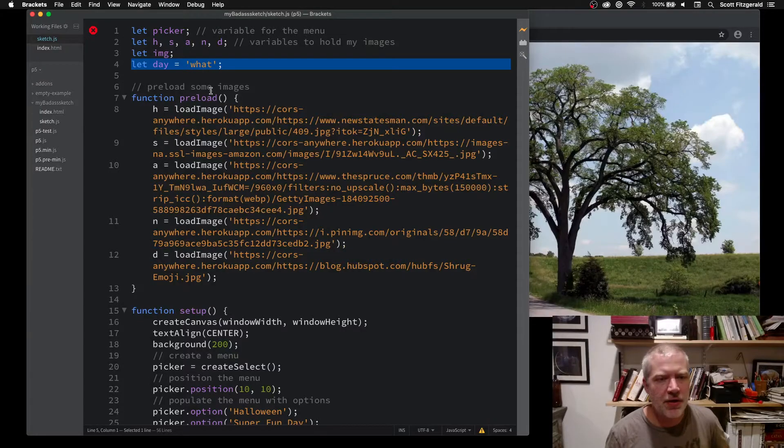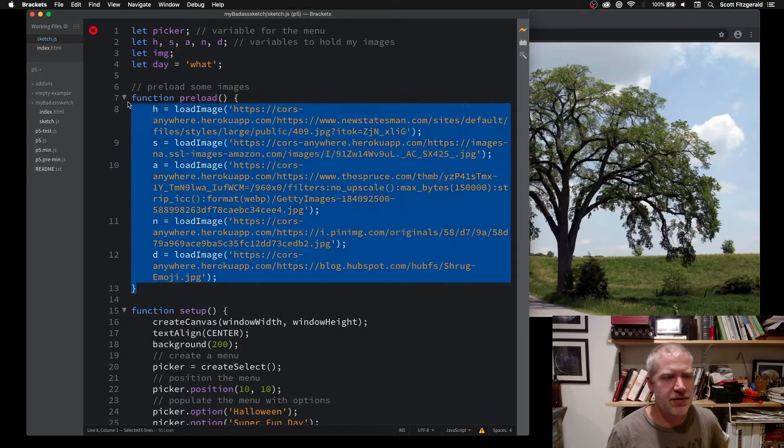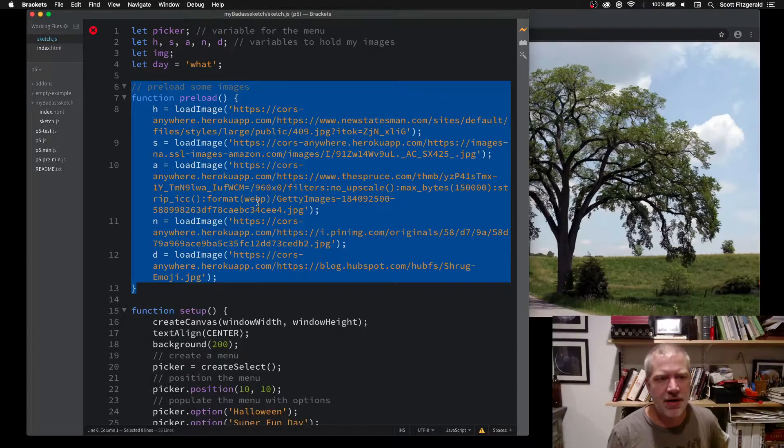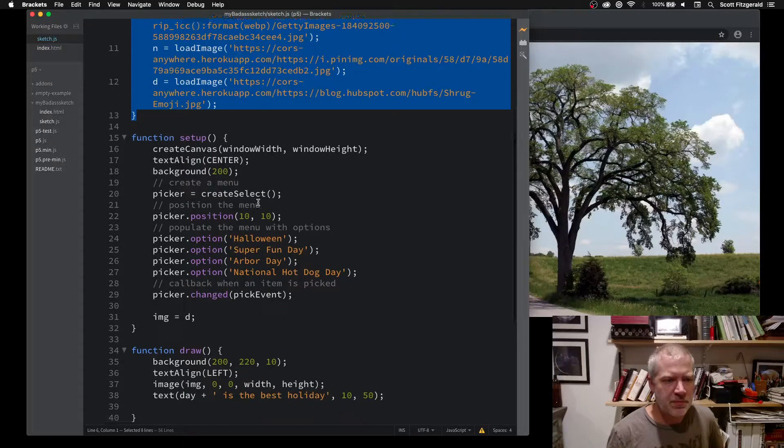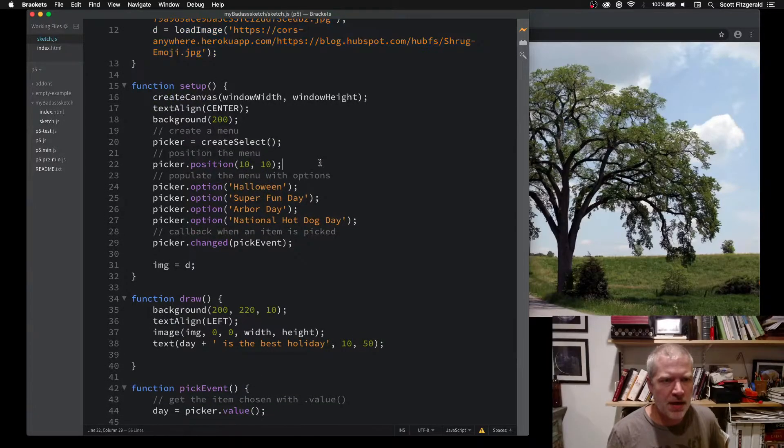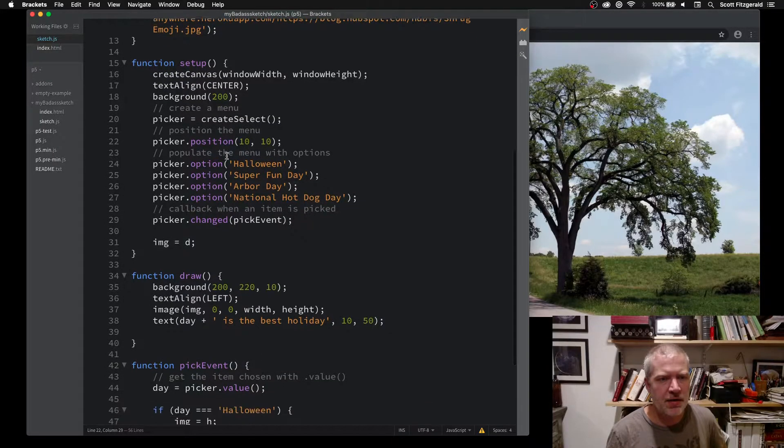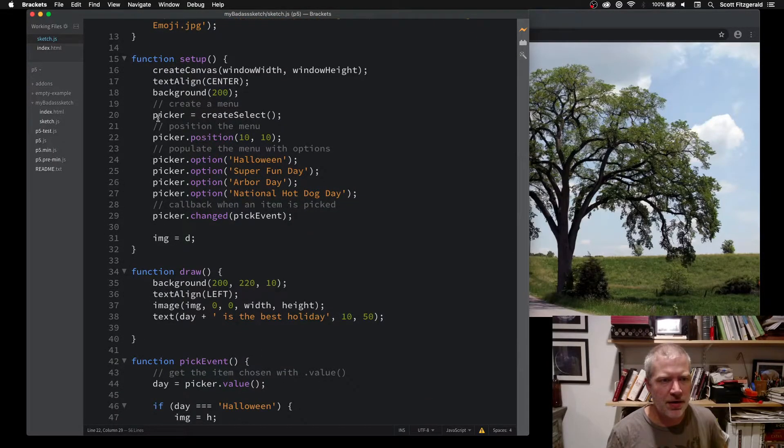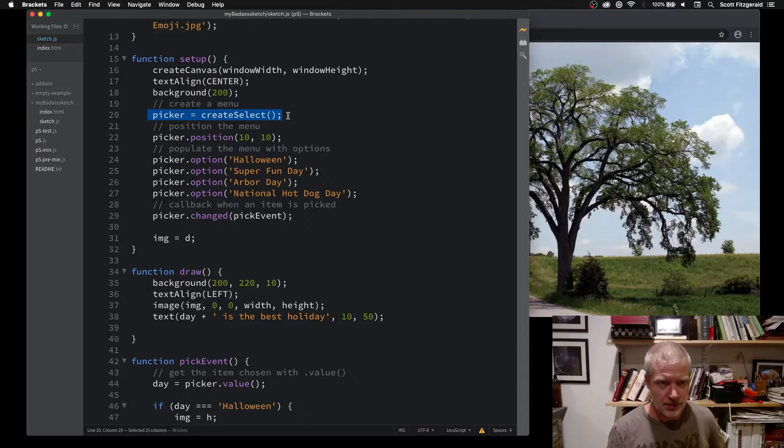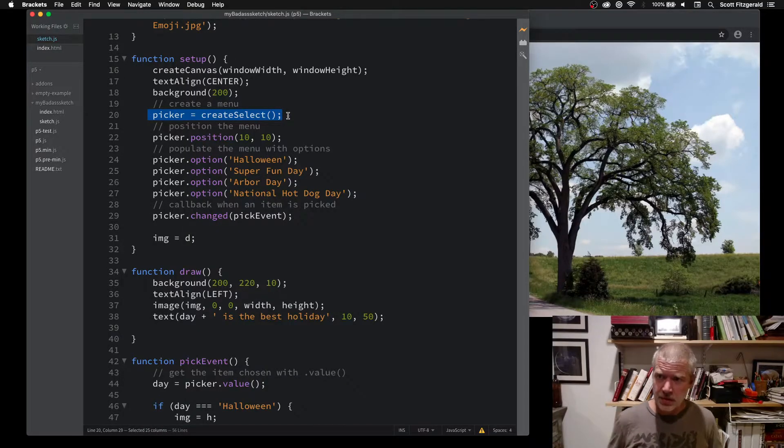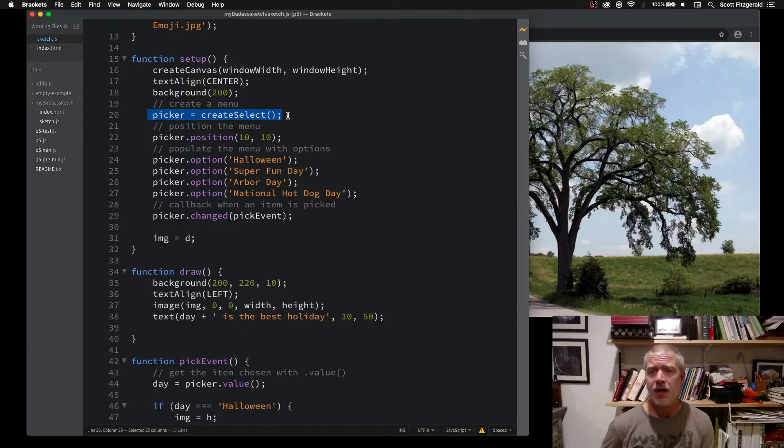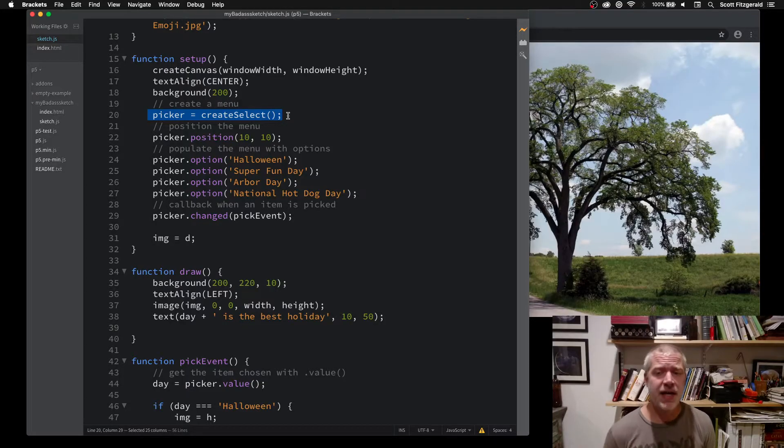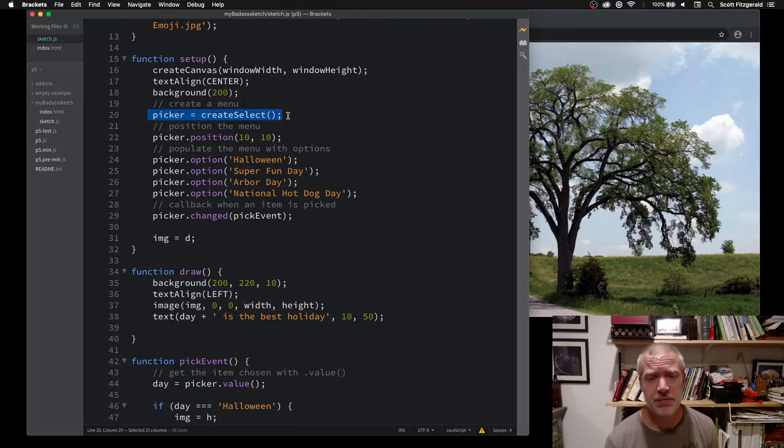In preload, I'm loading a whole bunch of images. Those are the things in the background. And then right here, this is where I create the menu. In this, you say createSelect, and it doesn't take any arguments. It's just saying I'm creating a drop-down menu.